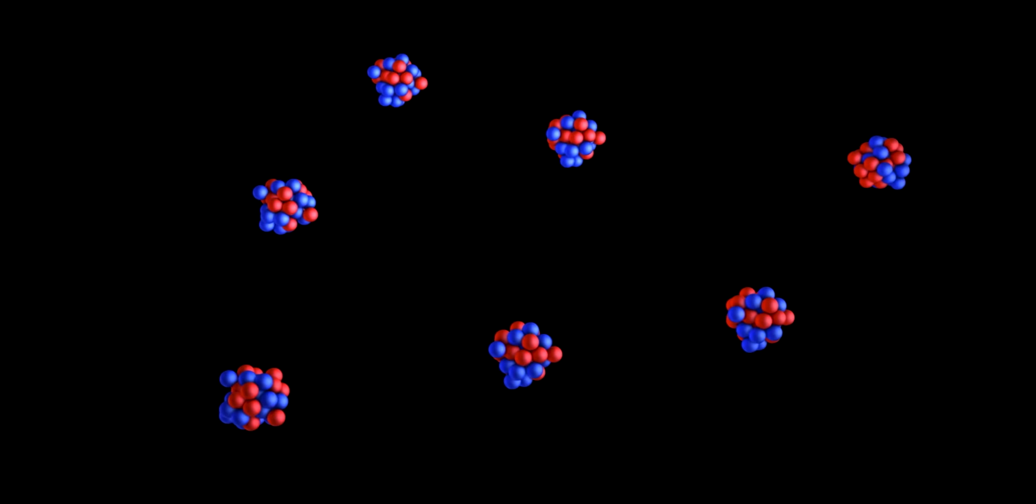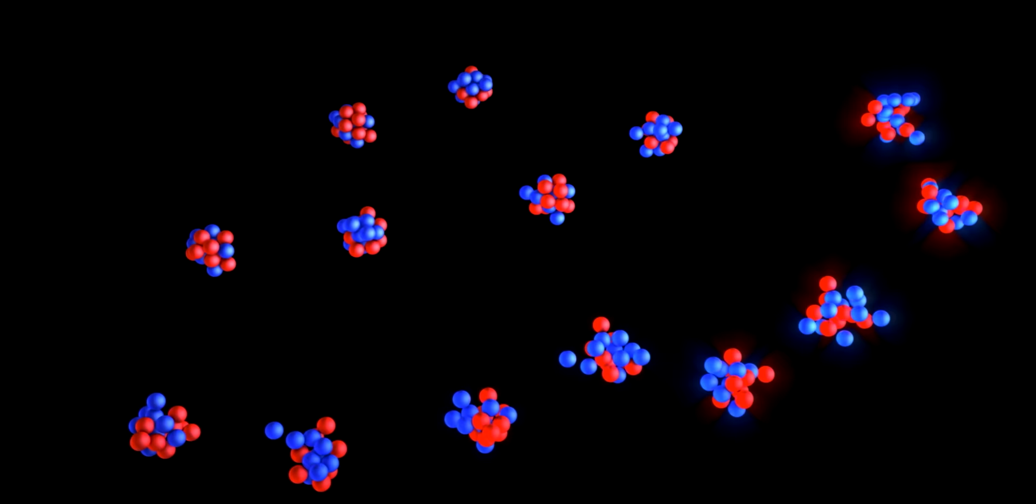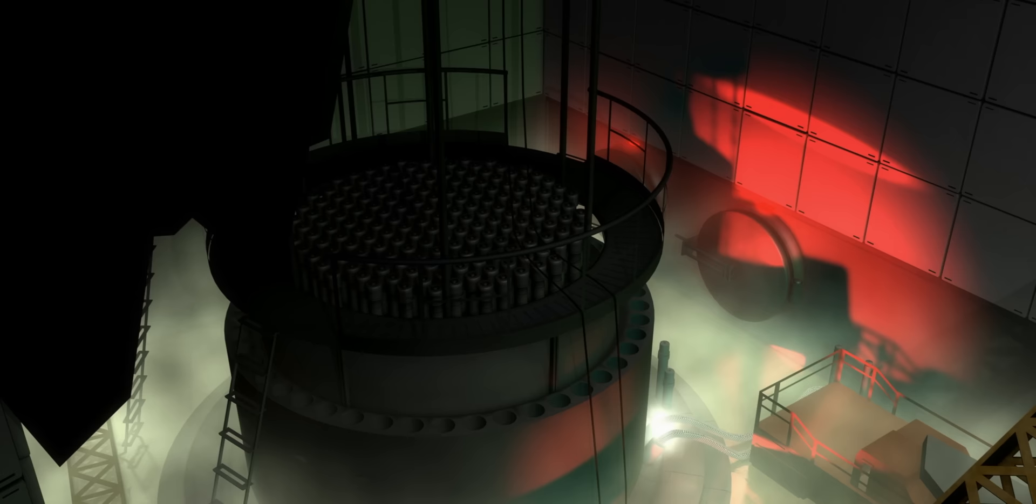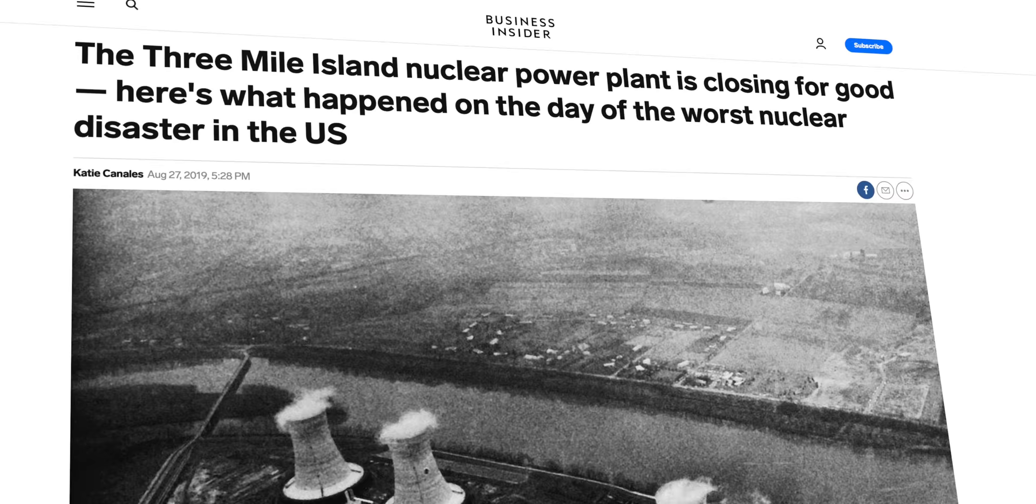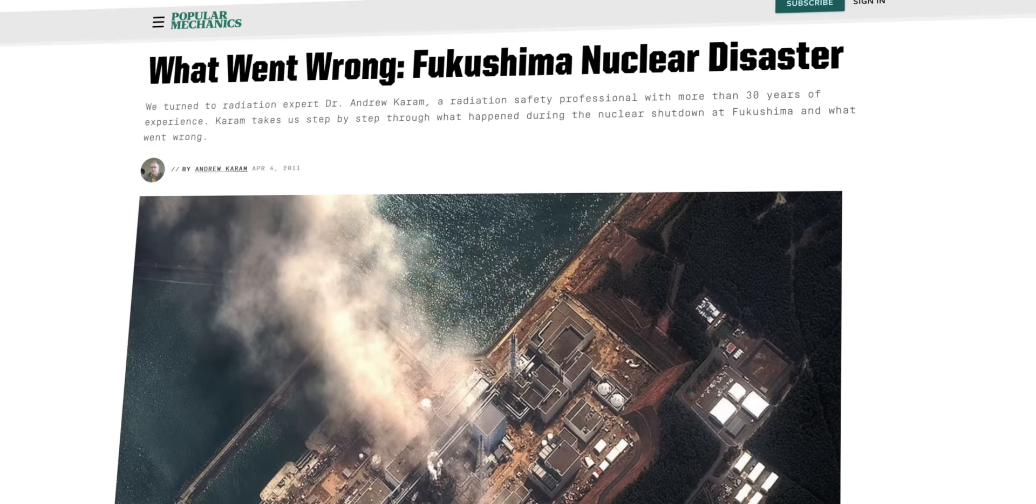In fission, the chain reaction of splitting atoms can get out of control, which will either cause an explosion or a reactor meltdown and release massive amounts of radioactive particles for years and decades into the future. While nuclear reactors are very safe in practice, there have been several notable examples of what can happen if something goes wrong. All you have to do is look at Three Mile Island in 1979, Chernobyl in 1986, or Fukushima in 2011.